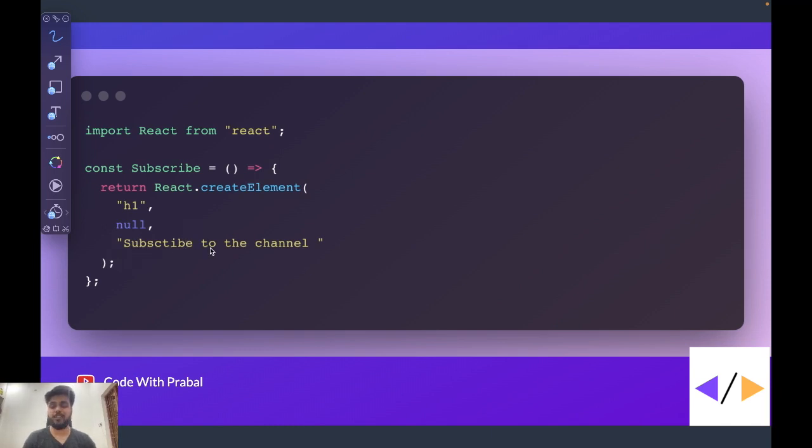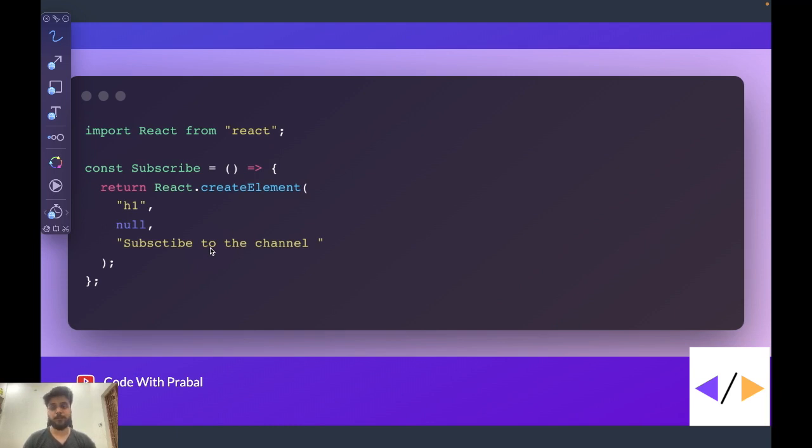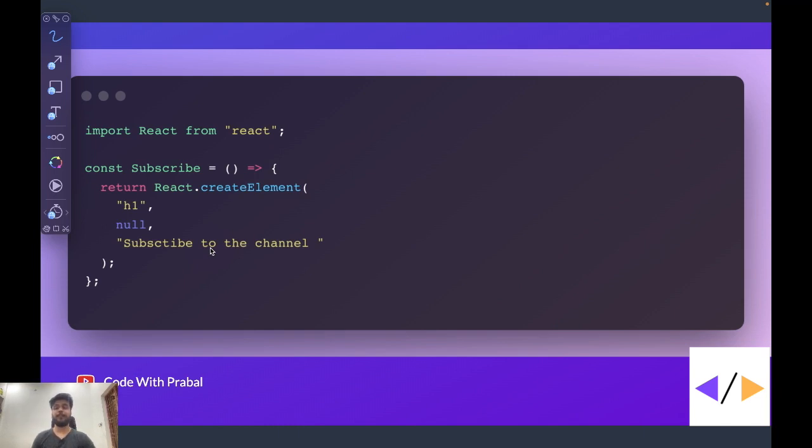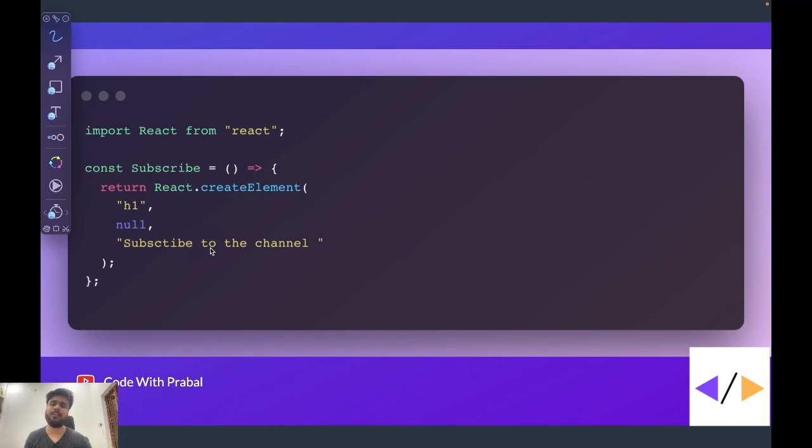It is not like we are writing this code for the sake of explanation. This is perfectly working code. You can write your JSX component in this way also. But the question is, if we can write the React component without using JSX, why did we create JSX?